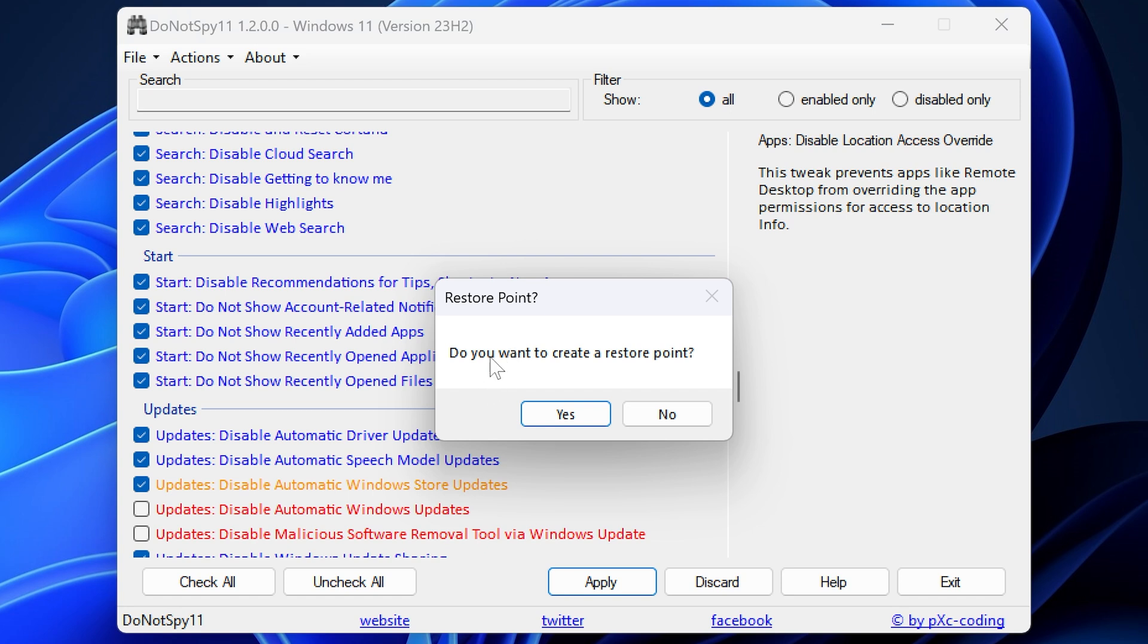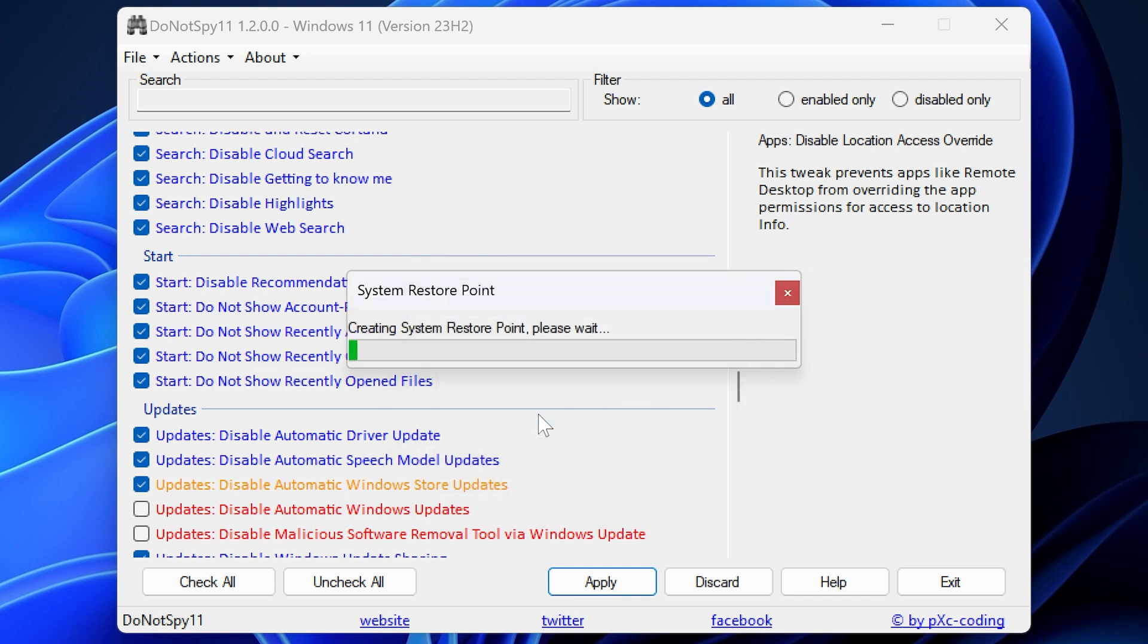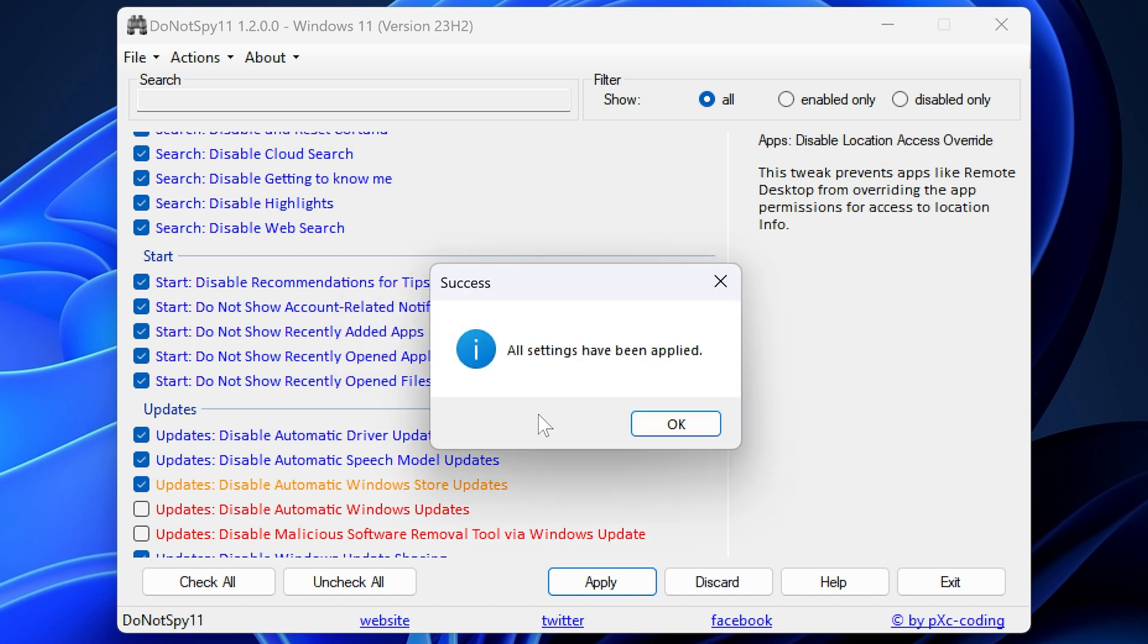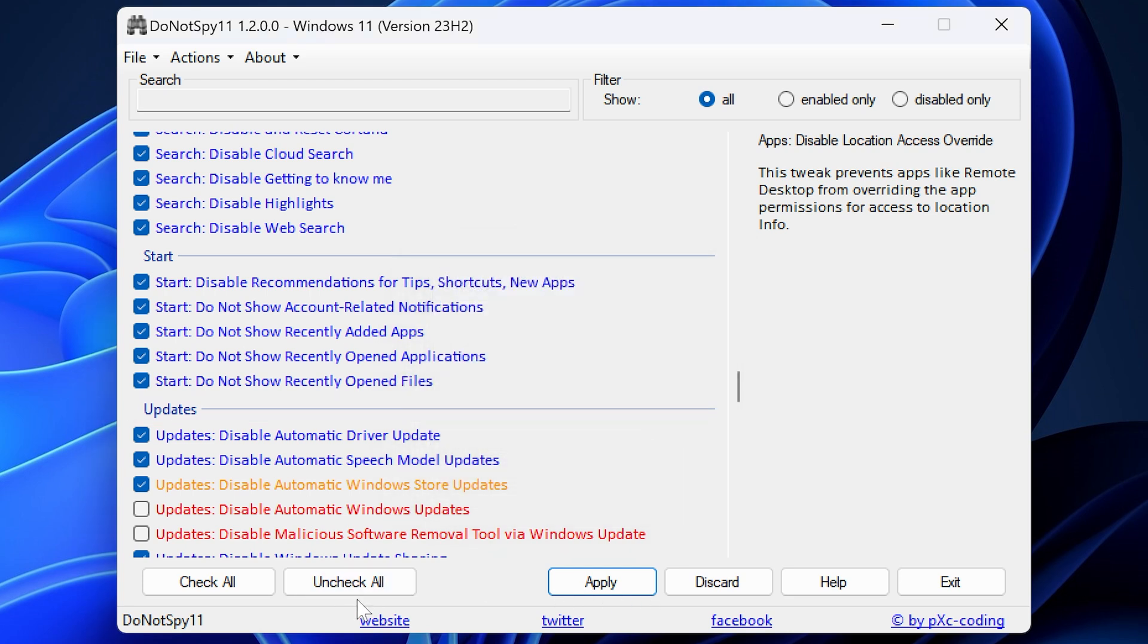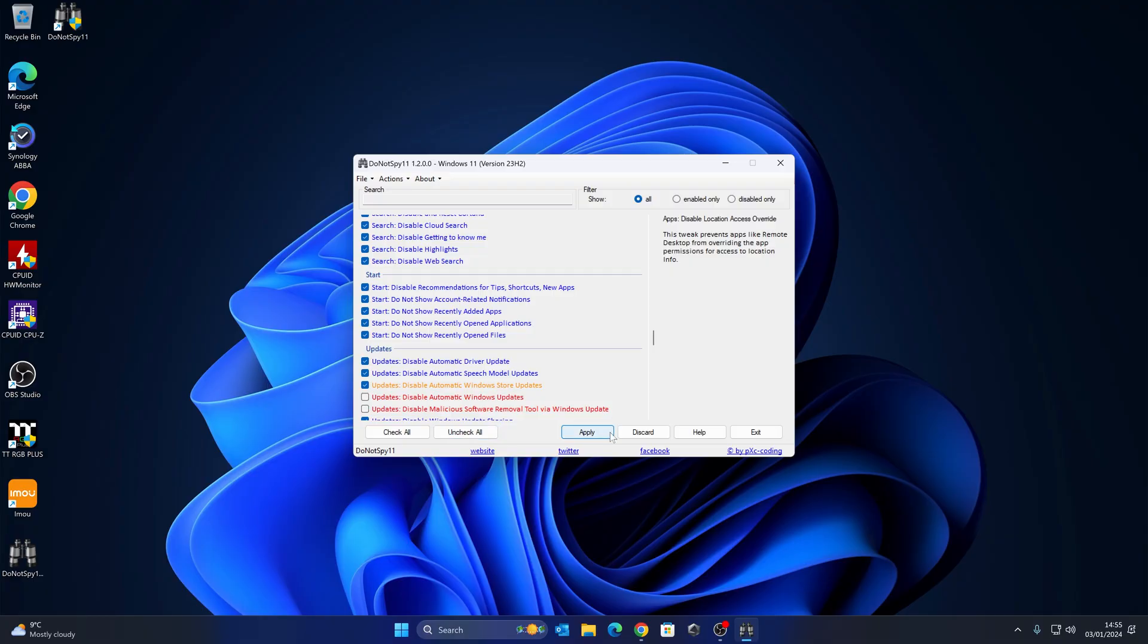And it says there, do you want to create a restore point? It is optional, but I would strongly suggest you do it. So I'm going to click on yes. So it's now creating a system restore point. So if we find that after we do a reboot, maybe there's some things which are not working as we intended, we can go into system restore and remove those settings. Or alternatively, you can do it from Do Not Spy. You can just uncheck or click apply and it'll reset to the default values. So there's always that option. So that is done. Pretty simple, pretty straightforward.